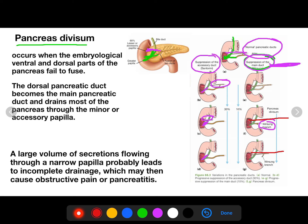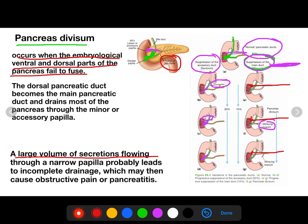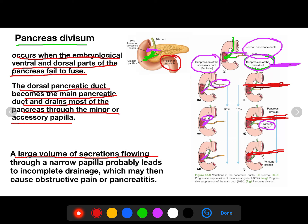Pancreatic divisum occurs when the embryological ventral and dorsal parts of the pancreas fail to fuse. The dorsal pancreatic duct then becomes the main drainage duct, but it drains through a smaller accessory papilla, causing obstructive pain due to inadequate drainage, resulting in pancreatitis.